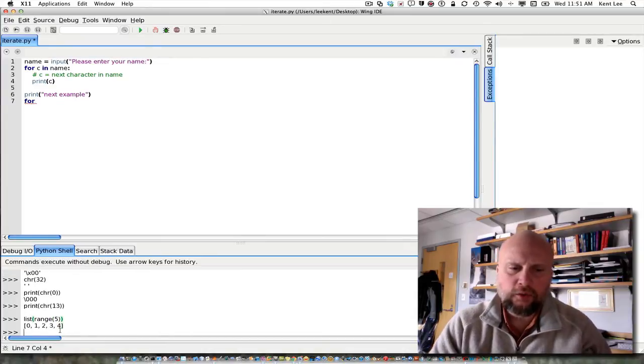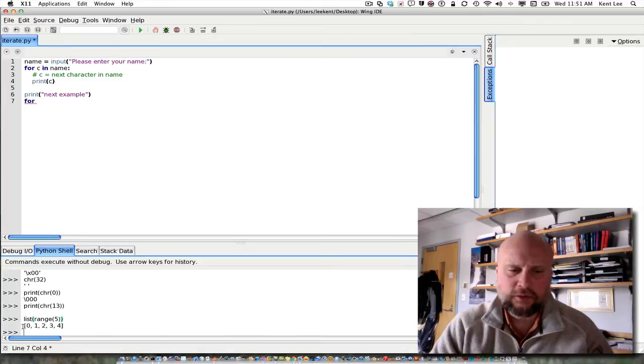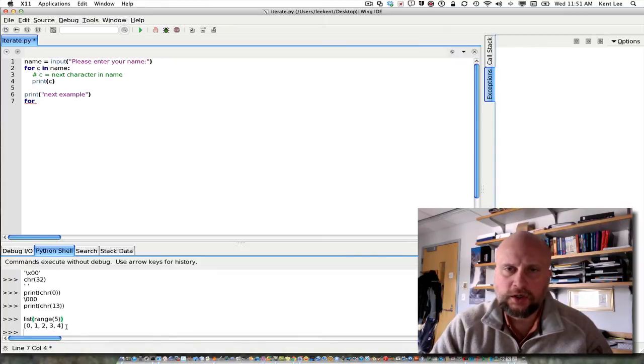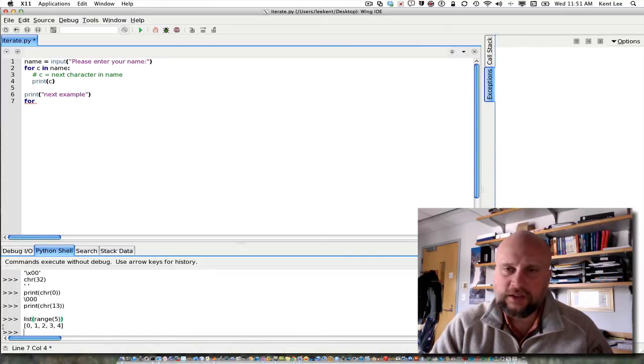What I get here is a list with the square brackets around it. When I call range 5, I get a list 0, 1, 2, 3, and 4. And I can iterate over that sequence as well.